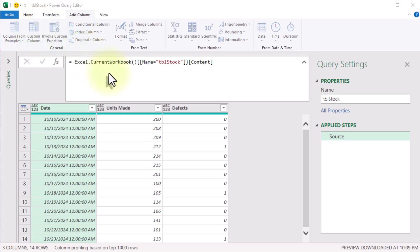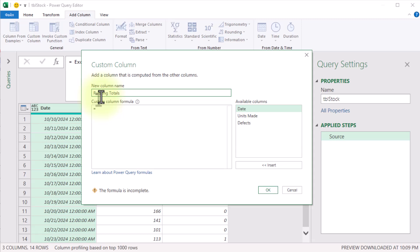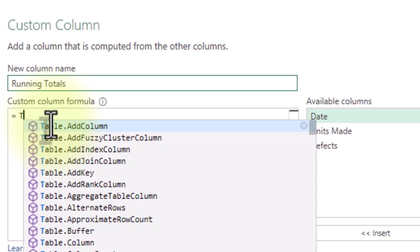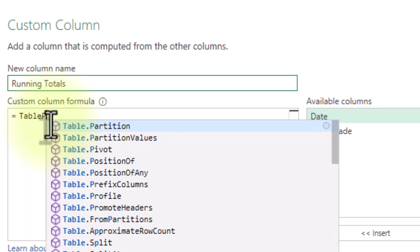First up, we need a custom column where our magic will happen. Let's name it 'running totals.' But how do we calculate the total so far for each row? Here is the plan: we'll use row numbers to track how far down we've gone in the table, then we'll filter out rows with defects along the way, and finally we'll sum up only the good units.